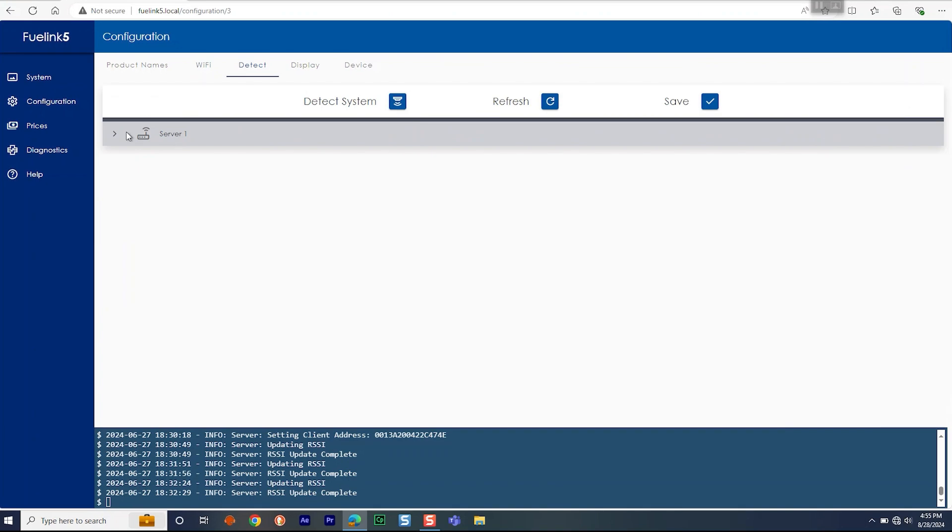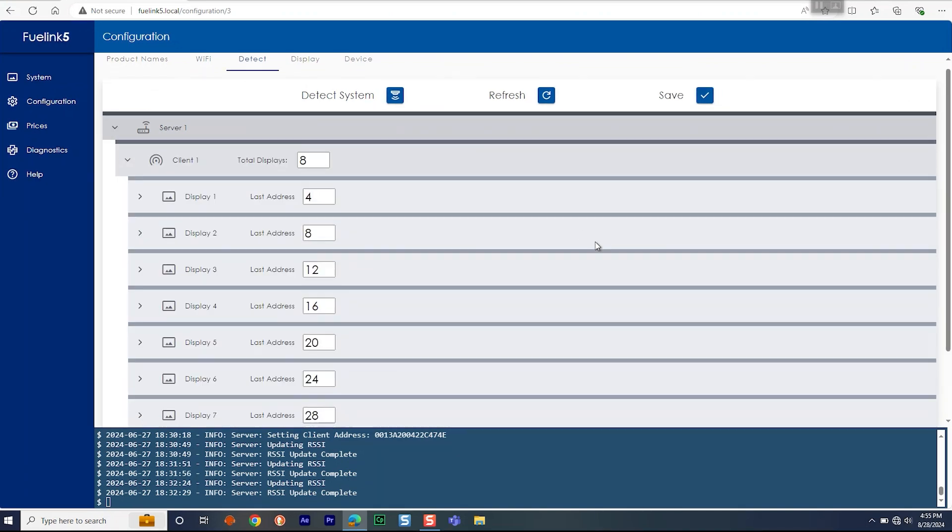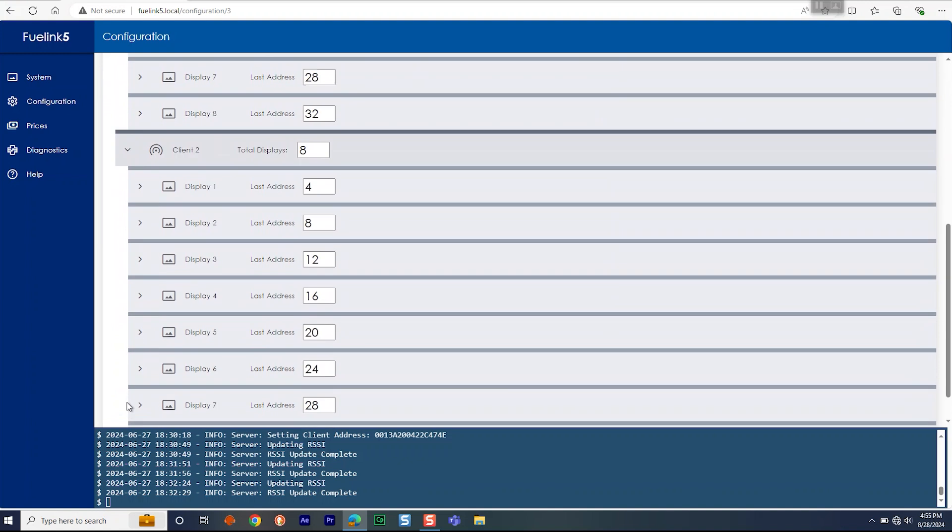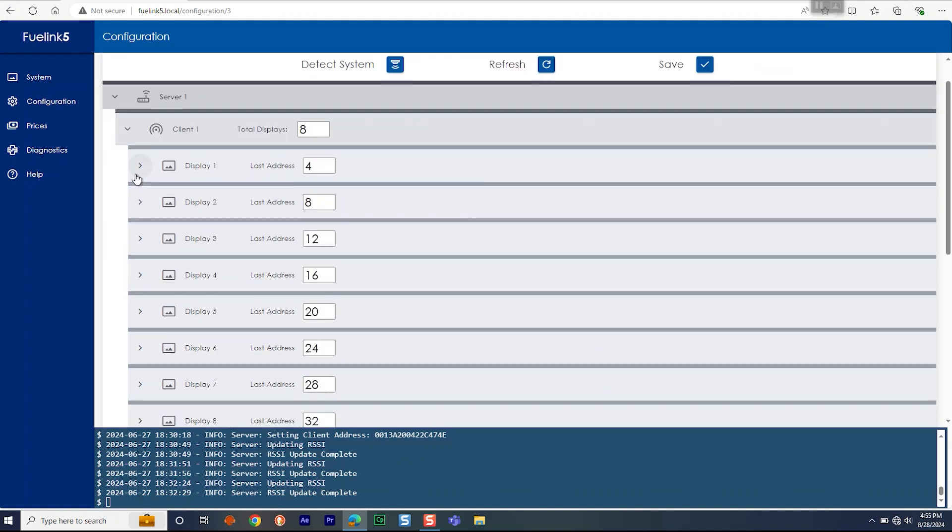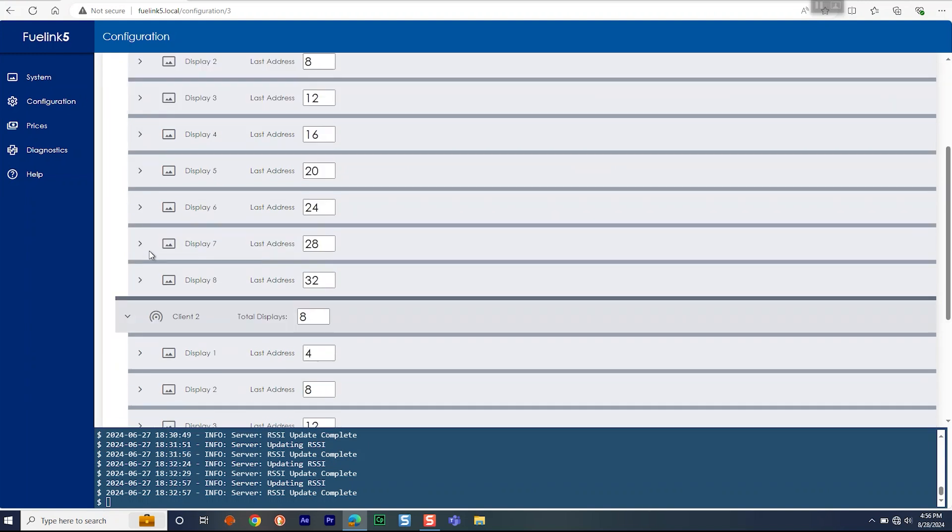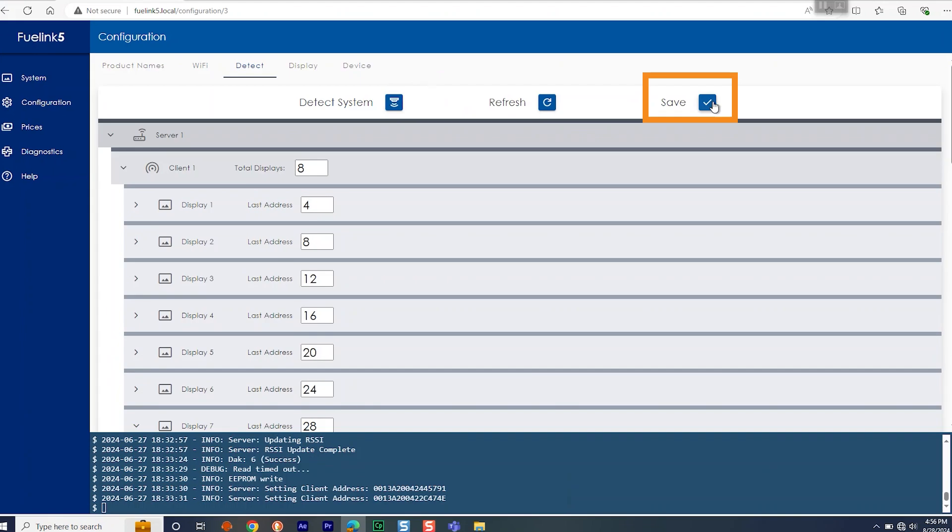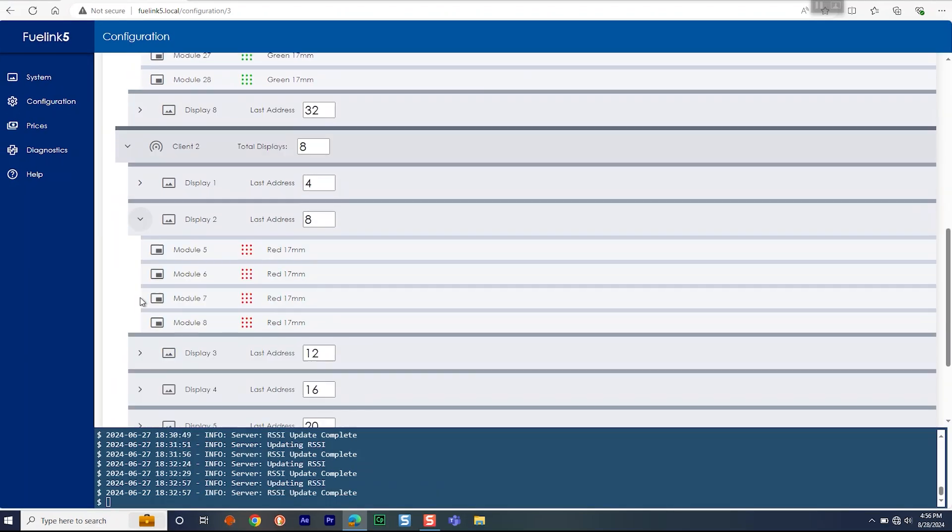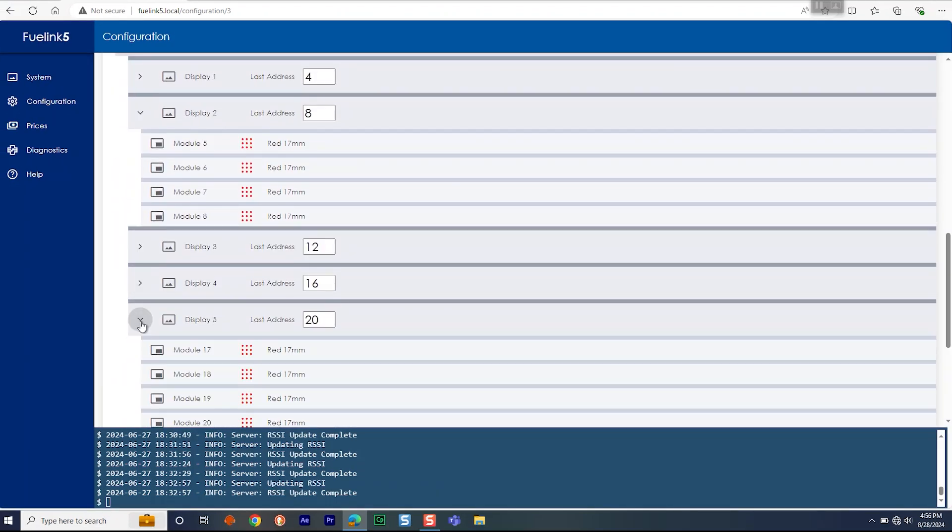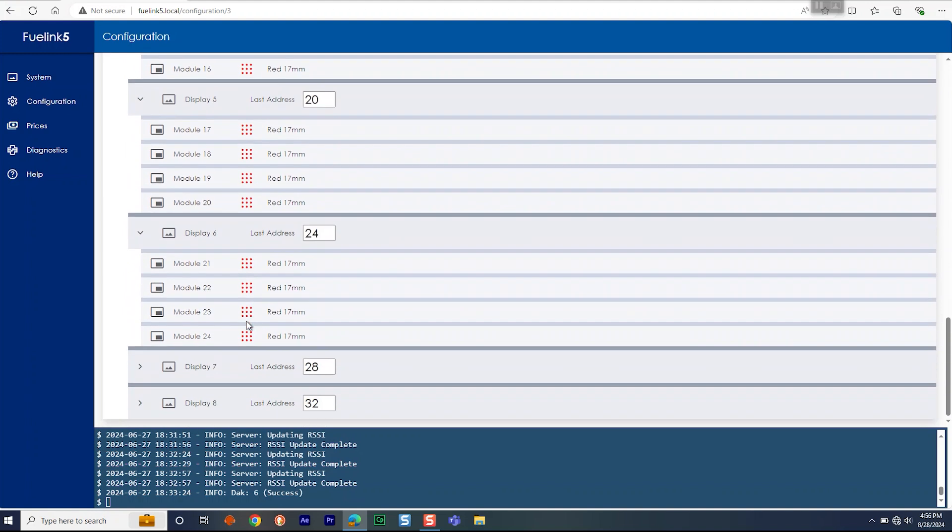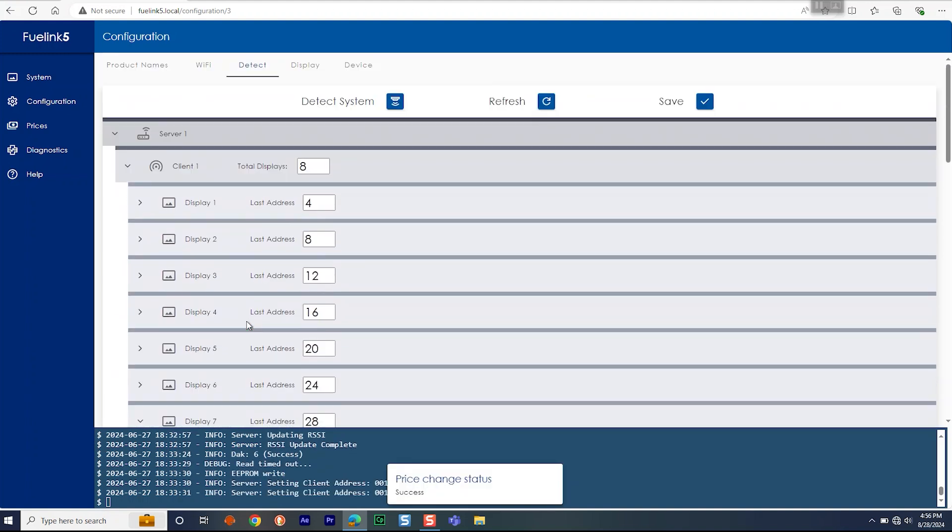After modules are detected, enter the number of total displays. Look at the displays and write down the highest number shown on each display. This will be either the top right or bottom right module. Enter this number in the last address field of each display. Click Save when finished to save the system to the controller and display memory. Make note that each pylon shows the correct number of displays and number of modules within each display.